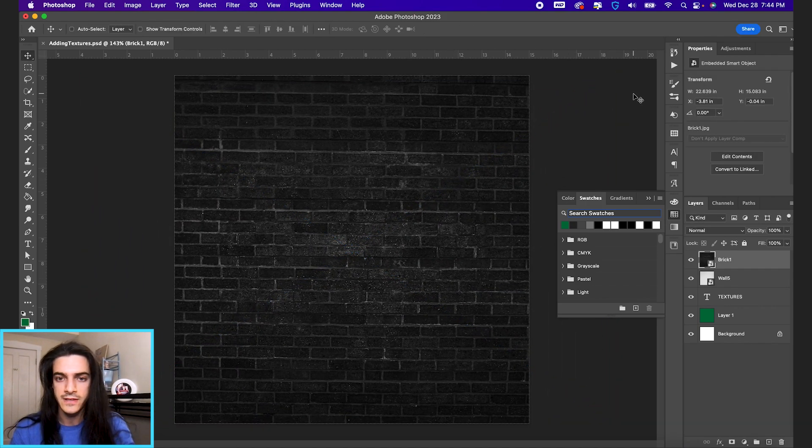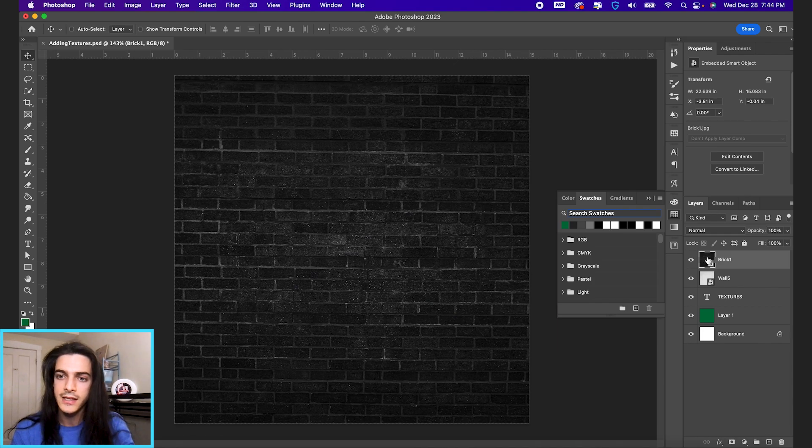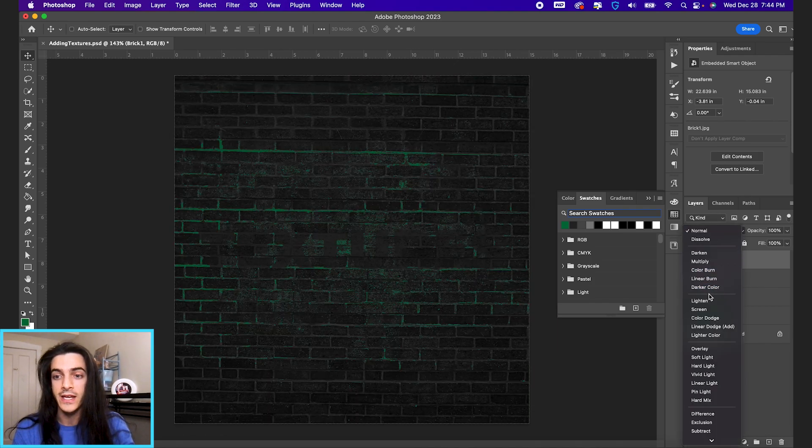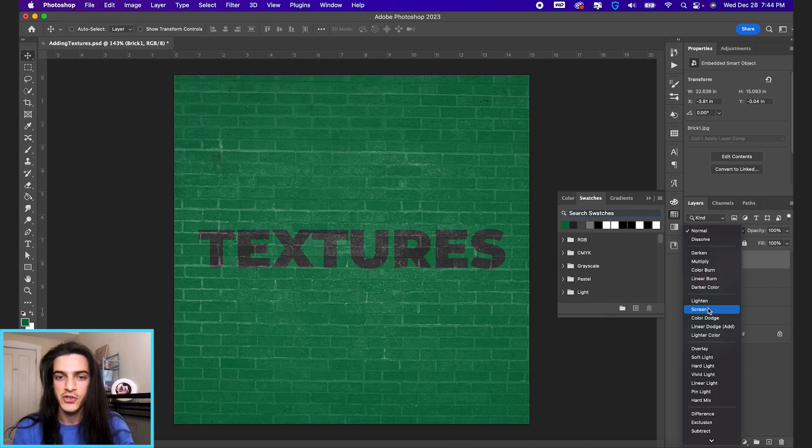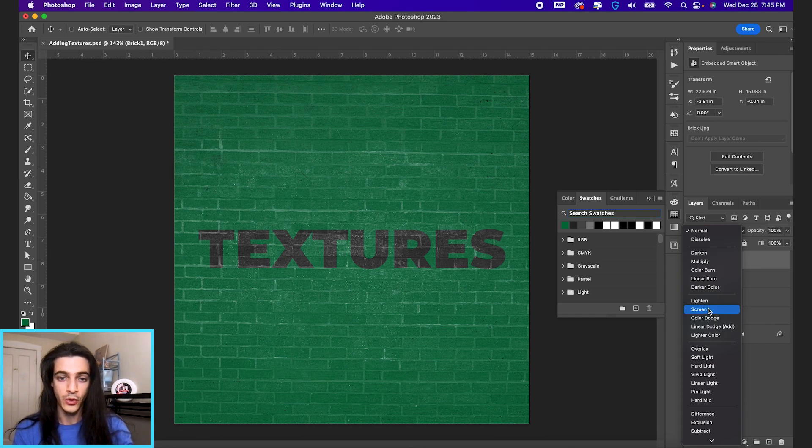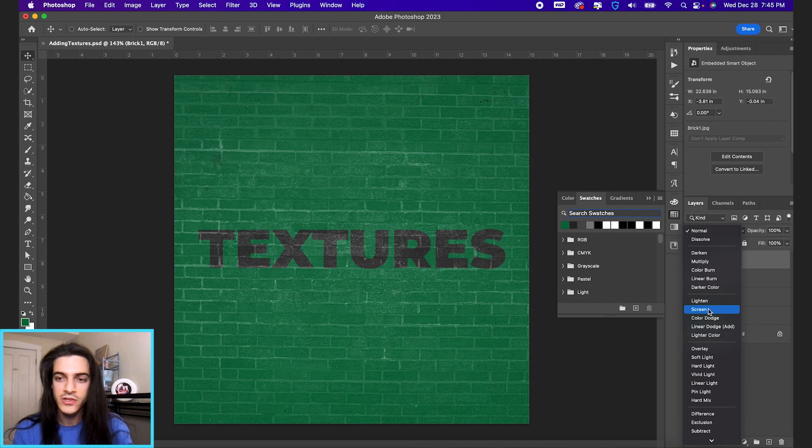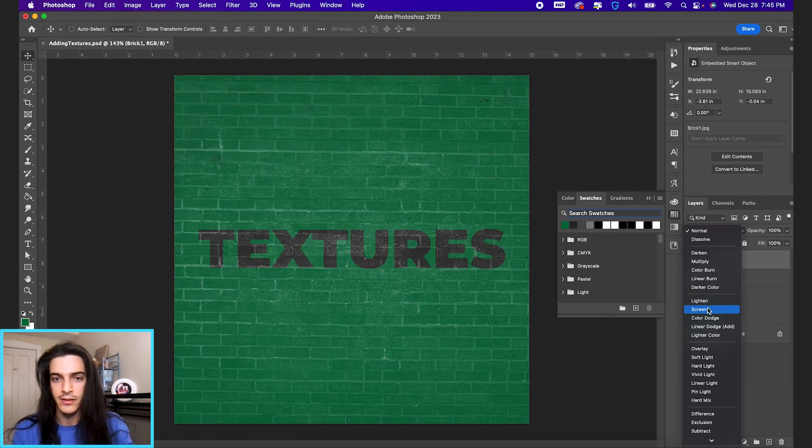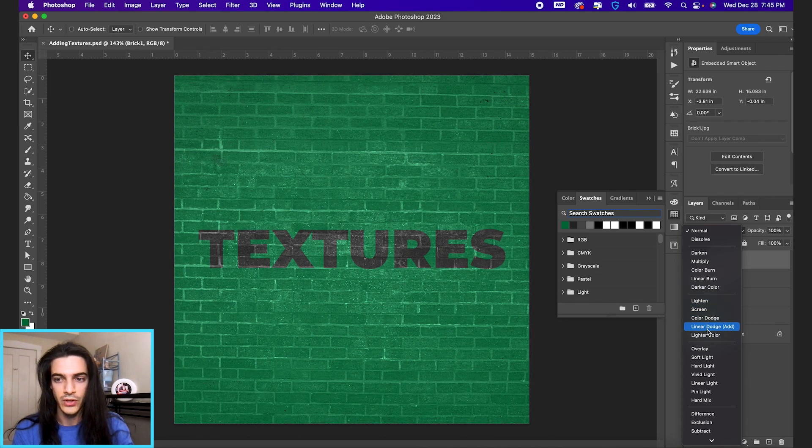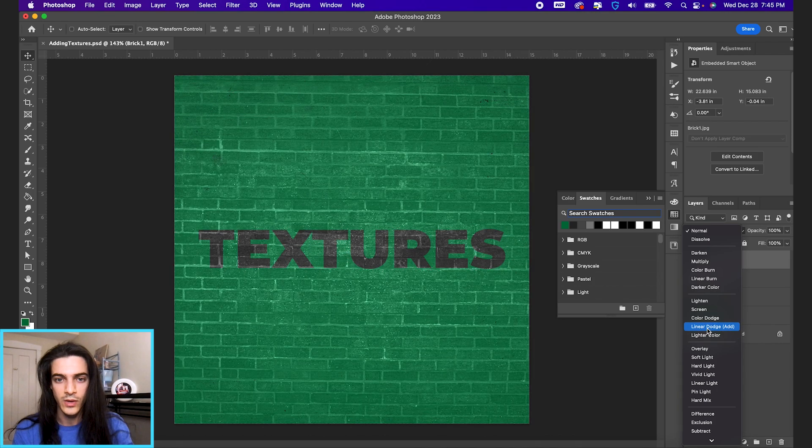And now we're gonna change the blend mode to screen. Screen is gonna take out all of the blacks from the image and just show the white parts or the highlights of the image. But you can also mess around with these different blending options as well and see what you like.